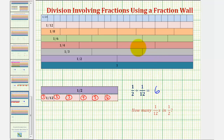So using a fraction wall can be a nice way to understand what's happening when we find the quotient of two fractions. I hope you found this helpful.